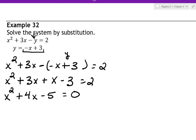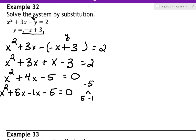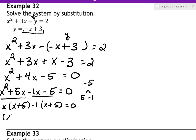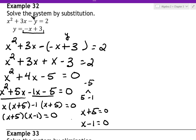Now we have a quadratic equation to solve. One way is to factor. I'm going to take negative 5 and break it apart so the pieces add up to 4 — that's positive 5 and negative 1, since 5 minus 1 is 4. So I'll have x squared plus 5x minus 1x minus 5 equals 0. Factoring the beginning and end separately: x times (x plus 5), then pulling out a negative 1 at the end gives (x plus 5)(x minus 1) equals 0. So x equals negative 5 and x equals positive 1.